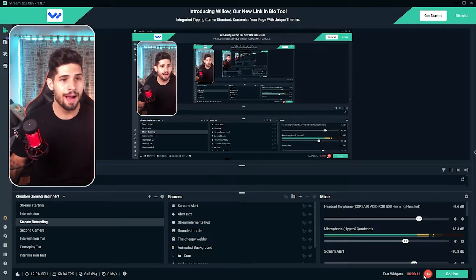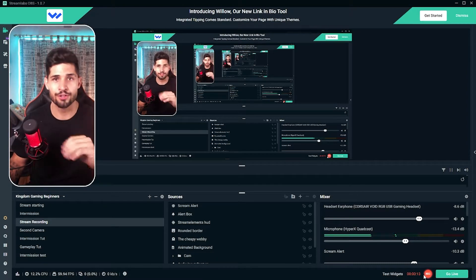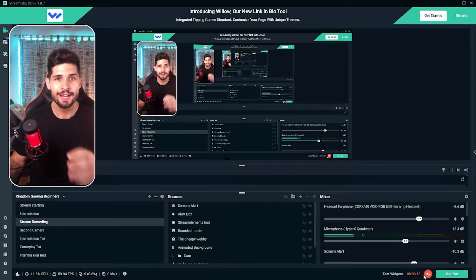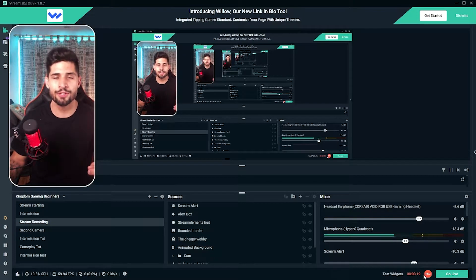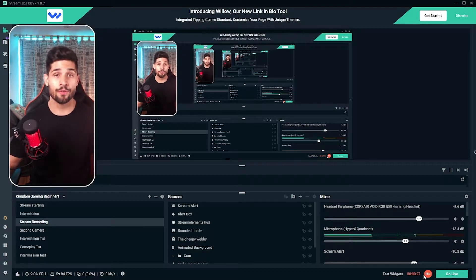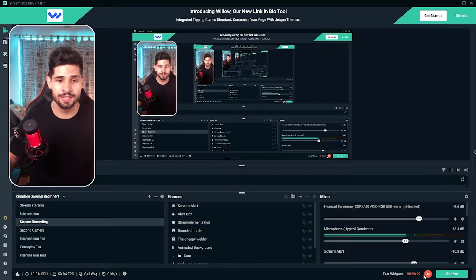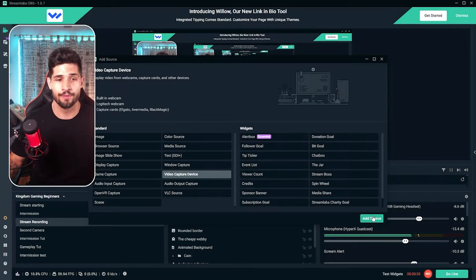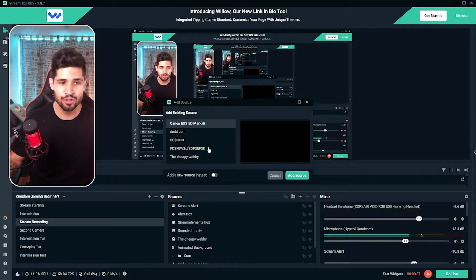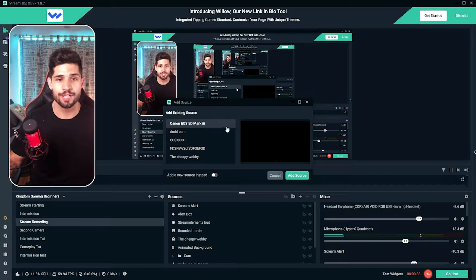The first thing you're going to need to do is open up your Streamlabs OBS or OBS or whatever live streaming platform you're currently using. I've got my Streamlabs OBS open right here. I'm looking straight into my web camera and I already have a webcam installed. To add a camera to your scene, go to your sources, say add a new source, then add a video capture device, and select whichever one you want.